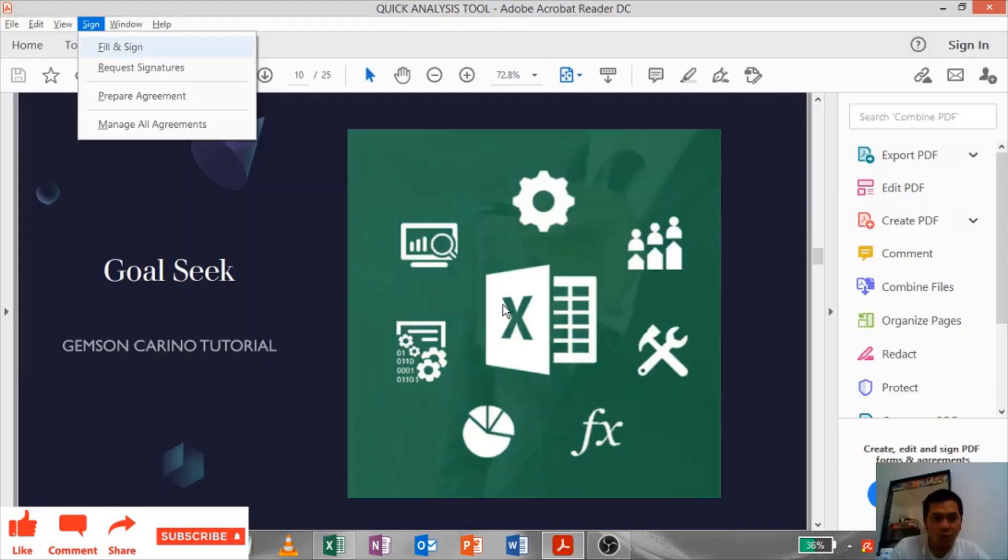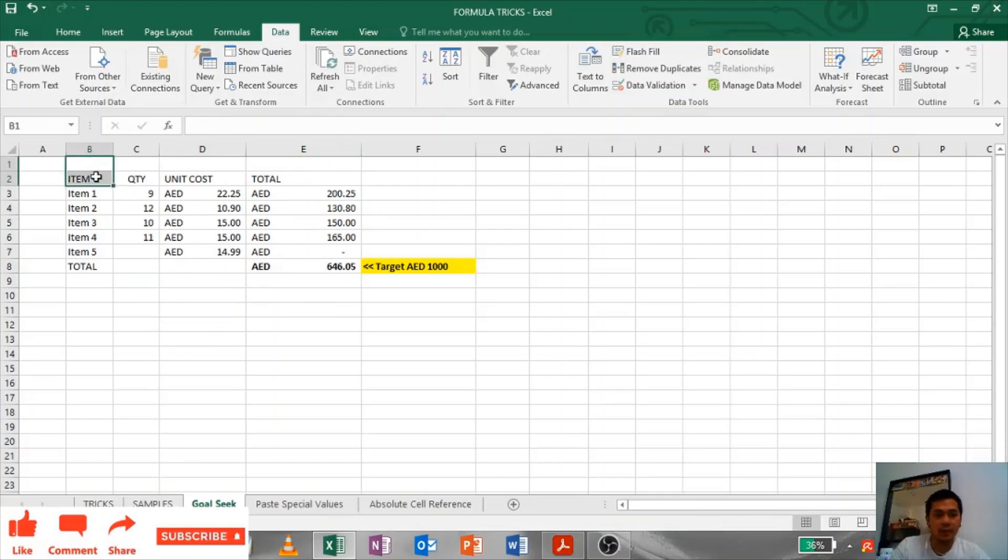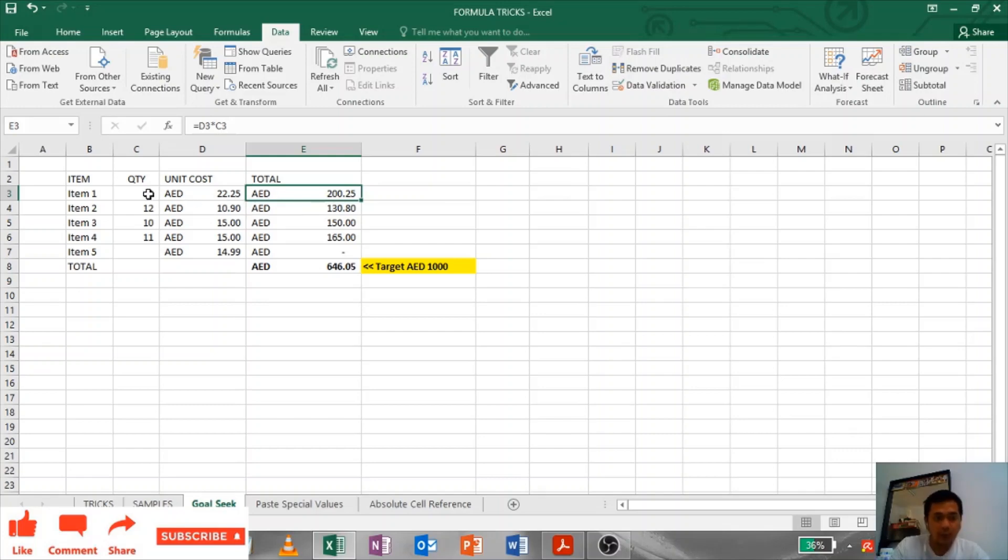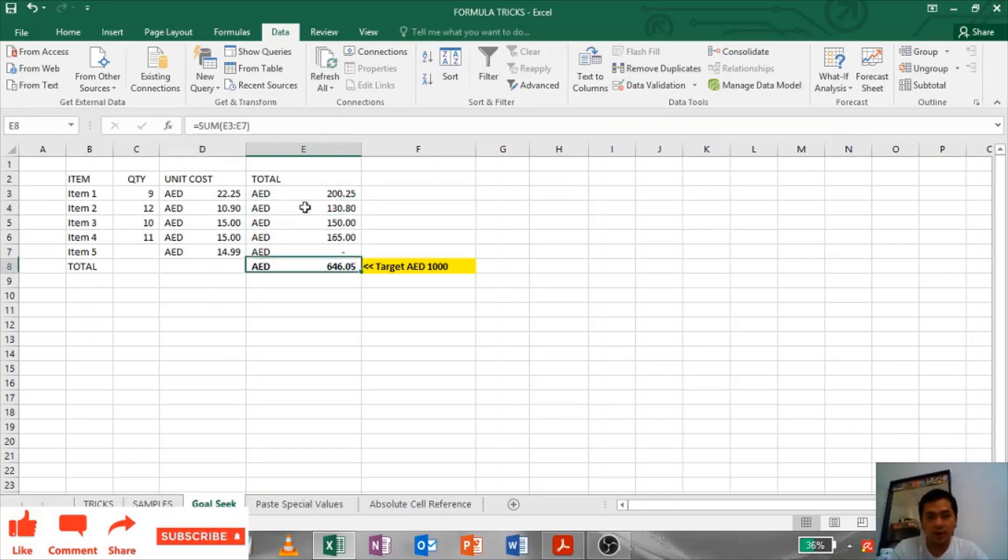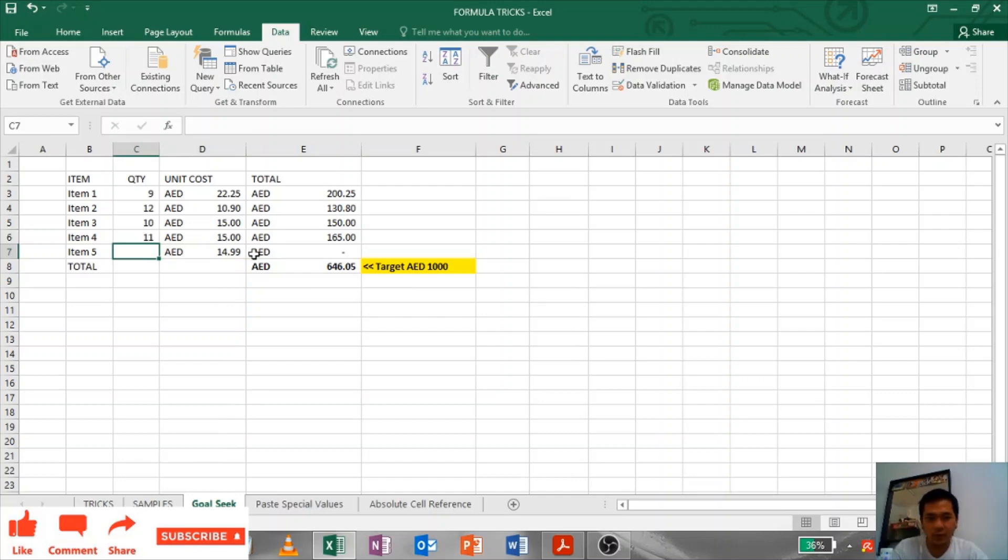Goal Seek: In goal seek, I have an example table. As you can see, the total cost is based on the quantity multiplied by the unit cost. So our target, we have a target of 1000 dirhams. We have to reach 1000 dirhams.